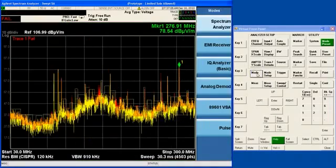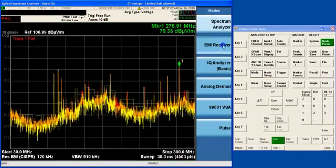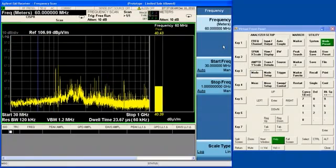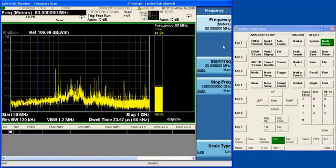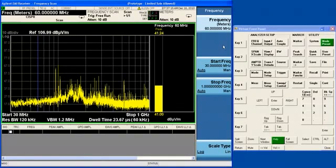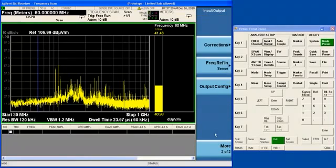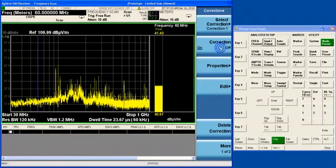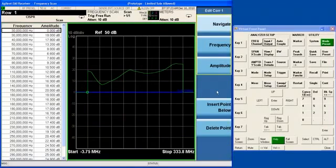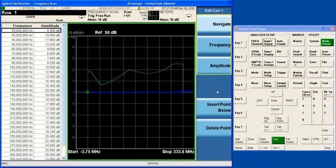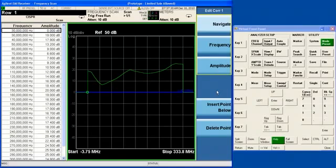If you go into Mode and press the EMI Receiver Mode, you will find yourself in the N6141A measurement application. We have already loaded our AmpCore Factor. AmpCore is a global functionality, so the amplitude correction we loaded in the spectrum analyzer is applicable also to the EMI Receiver.